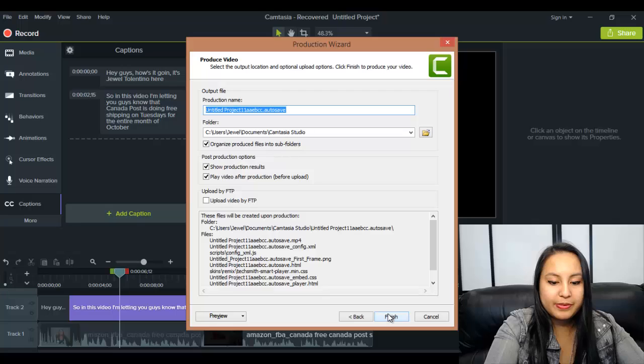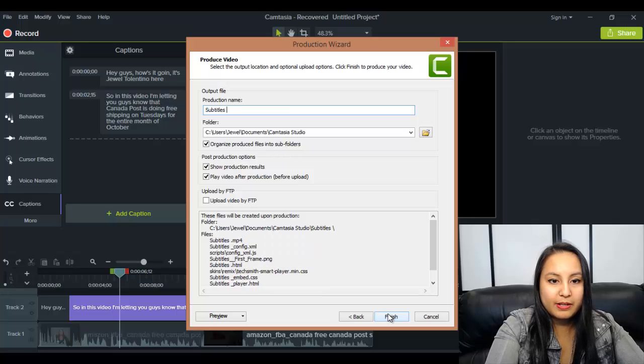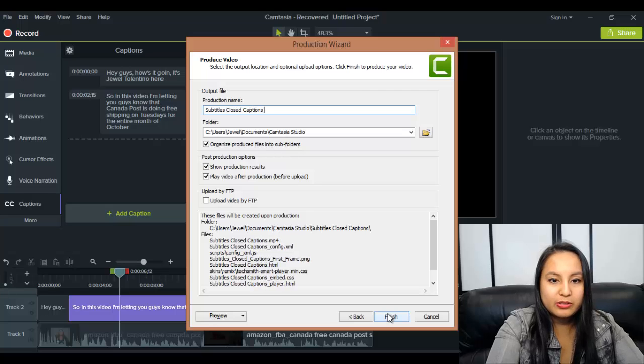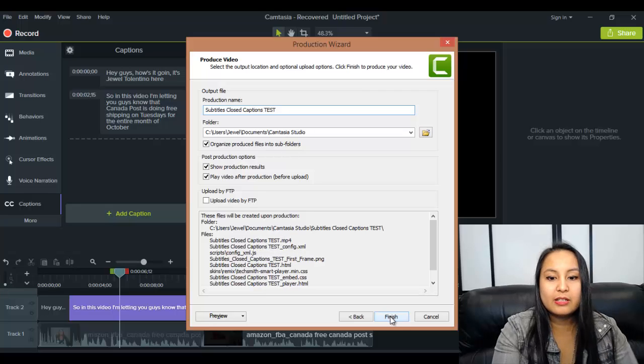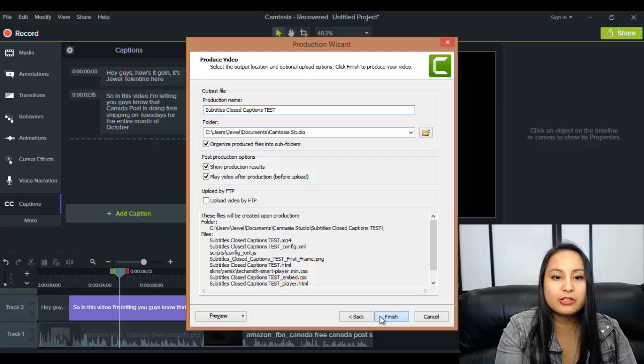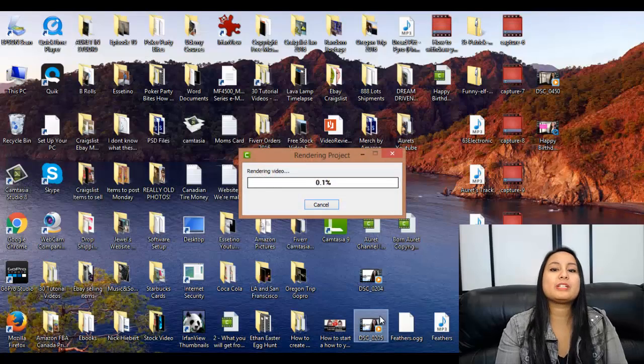So this is subtitles, closed captions, test. Okay, click finish. It's going to render now. I'll be back when it's done.